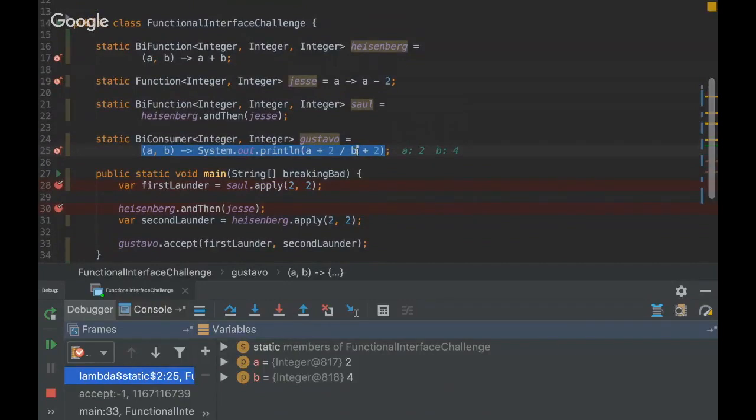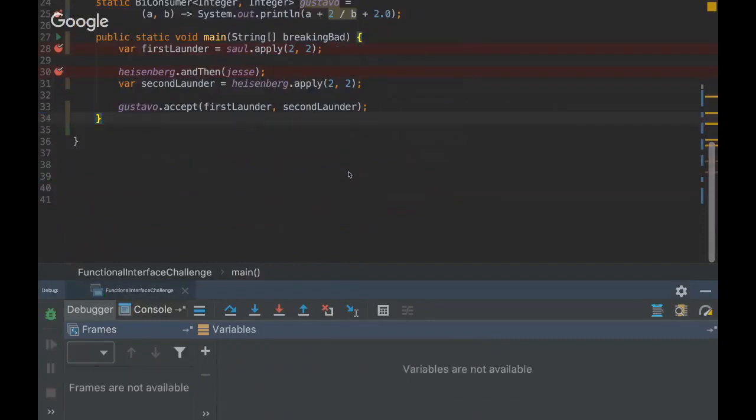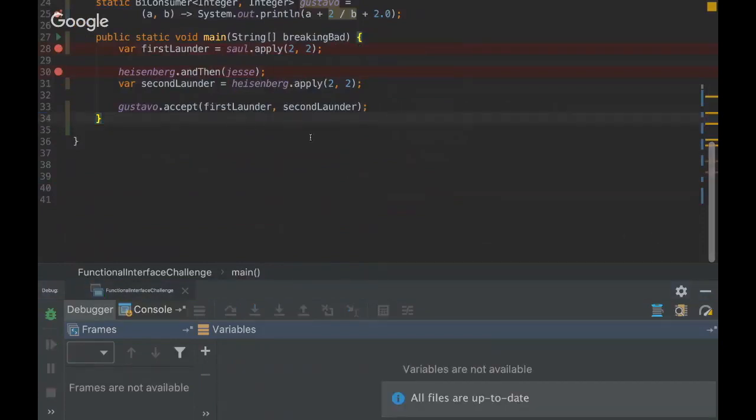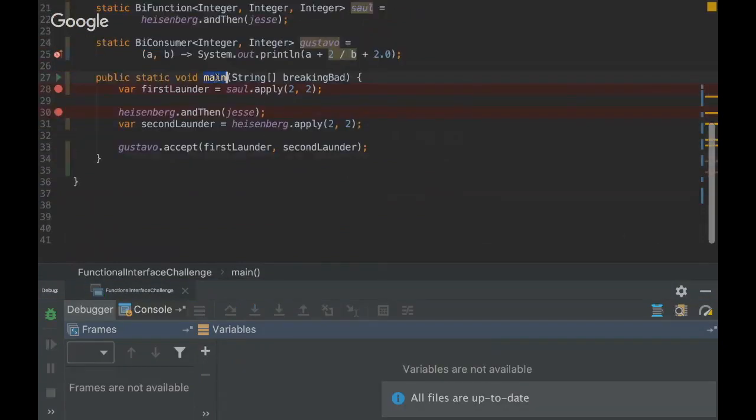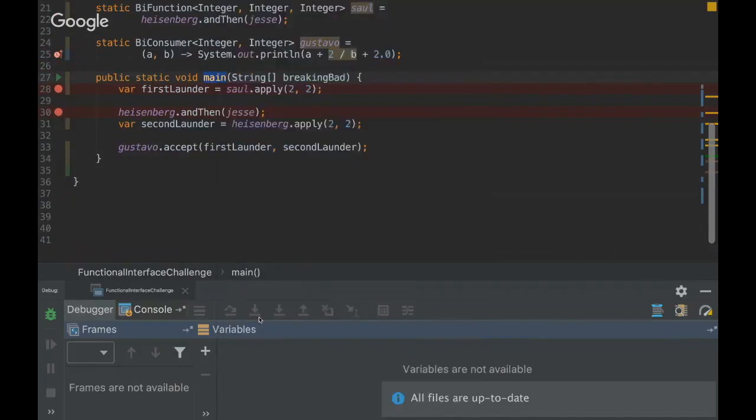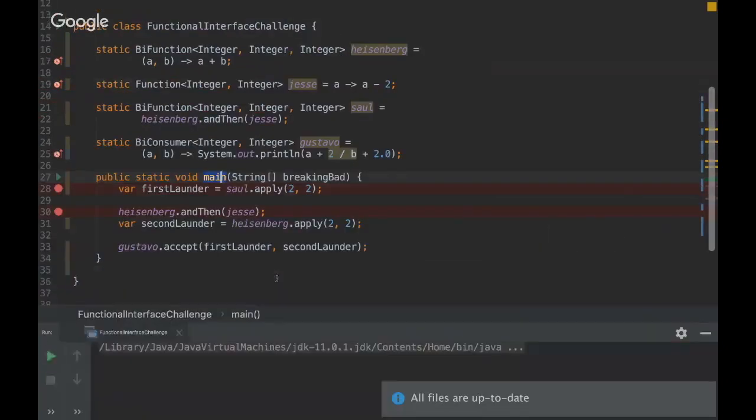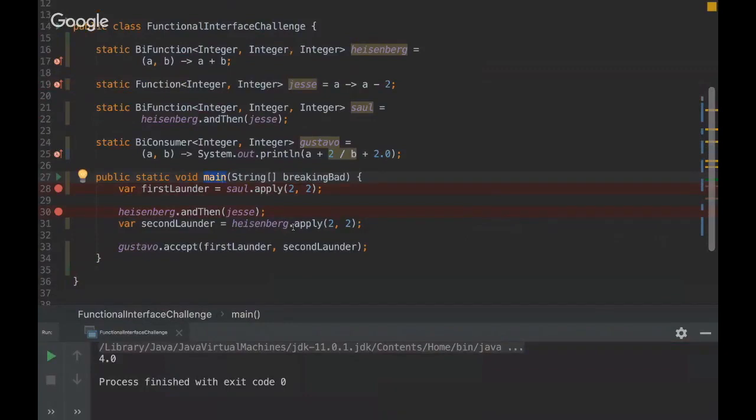On the next one, next to the b. So b plus 2.0. I think it would change the result to 4.5, I think. I'm not sure. Oh, it didn't change. Curious.